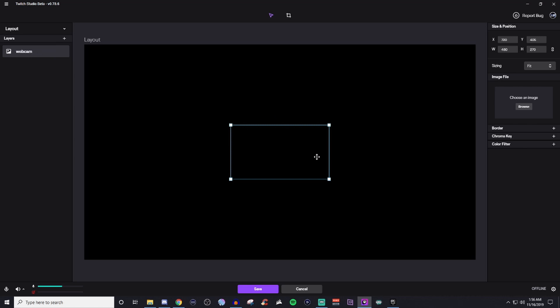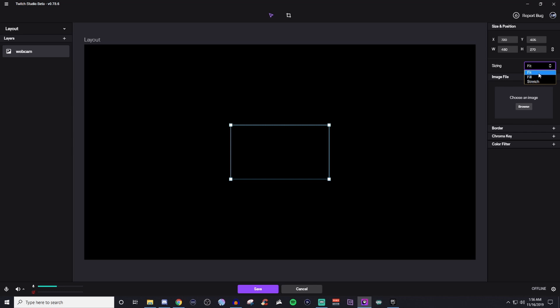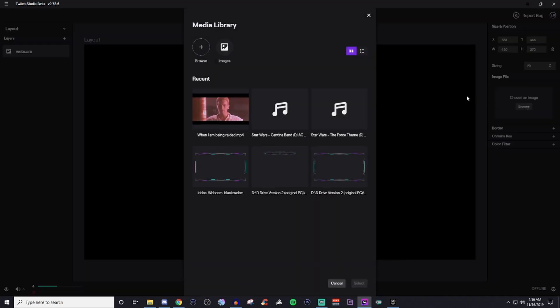So now that I have that there, you got this box here. Now we have extra information over here. You can give it any type of size and position. You can unlock the aspect ratio or you can lock it. You can set it to fit or it can fill or it can stretch. And that's going to mess with the size. But once you go ahead and find whatever one you want,